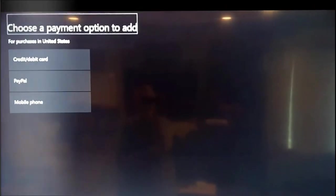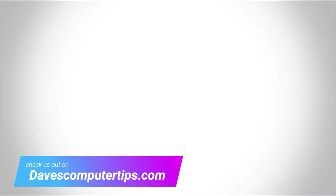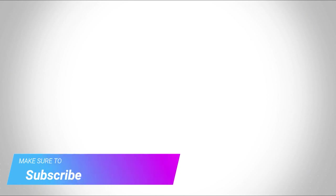And that's it. That's how easy it is to do that. Make sure to check out davescomputertips.com where all our articles are and make sure to subscribe to this channel and thanks for watching.